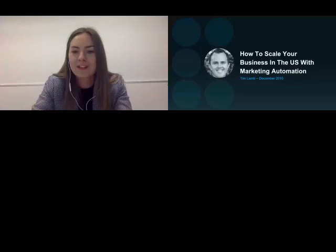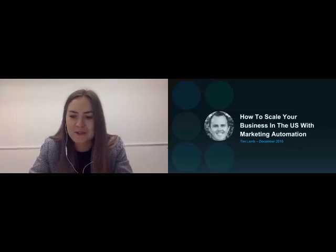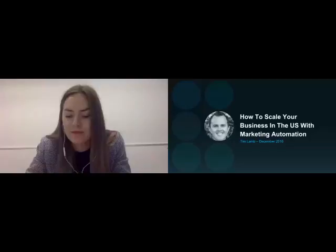Hello everyone, good morning — sorry for the minor technical difficulties. I'm Shan from the Kiwilani Pad, and today we have a webinar with Tim Lam from Xero. Super excited — marketing automation is one of my favorite topics. We have 64 people joining us, our biggest webinar yet. Tim, over to you.